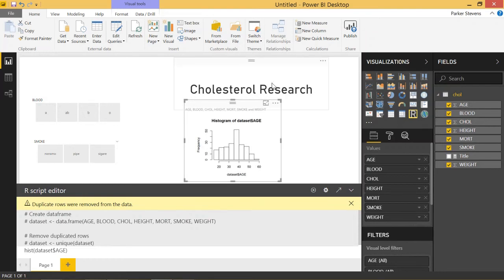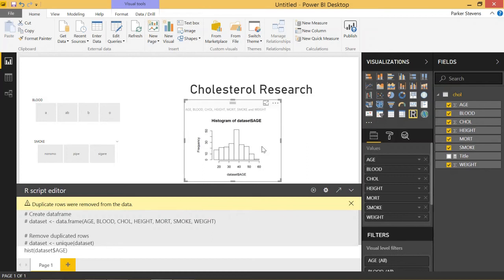We can use a package called ggplot2. You're going to have to install this package. To run these R visuals, you have to have R installed. To install packages in the R command line, type install.packages and in parentheses and double quotations, write ggplot2. That will install everything you need for ggplot2.